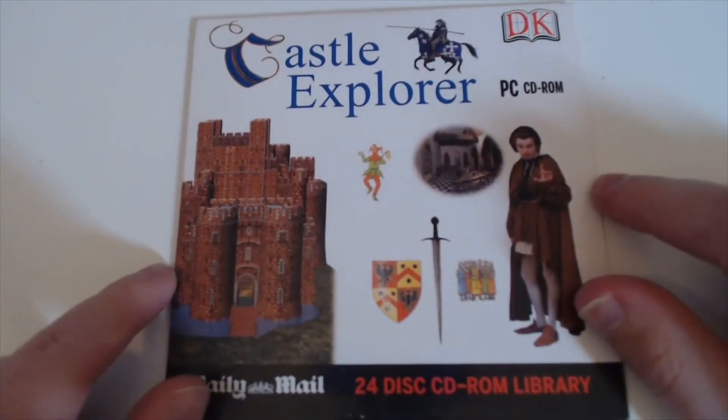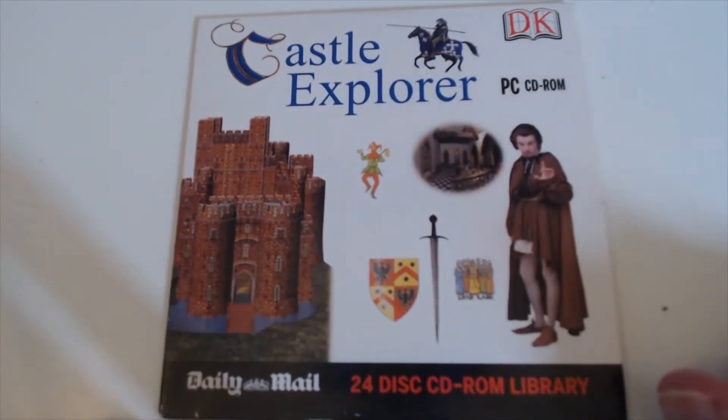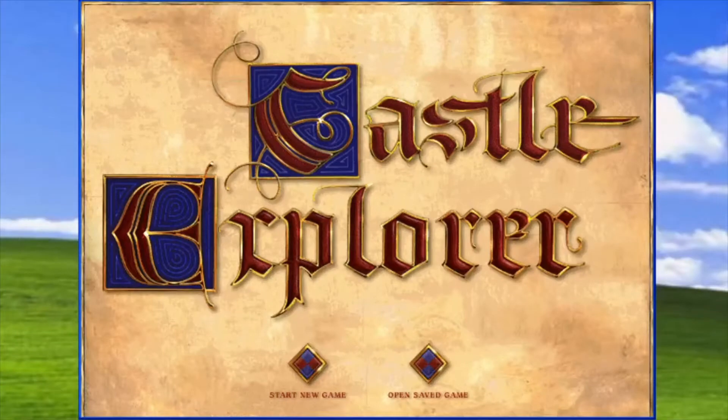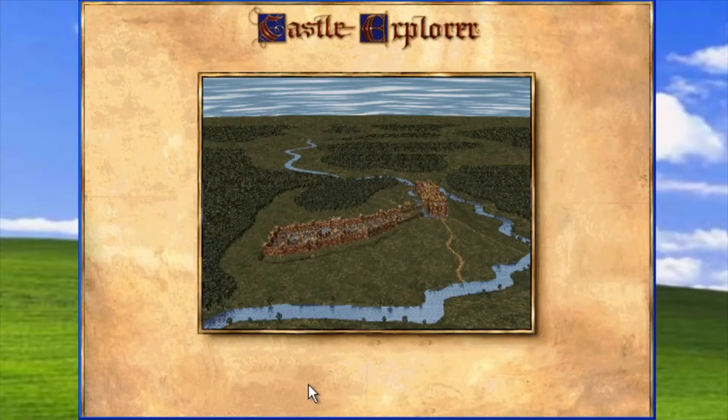Right, so let's have a look at this thing, shall we? Let's start a new game.